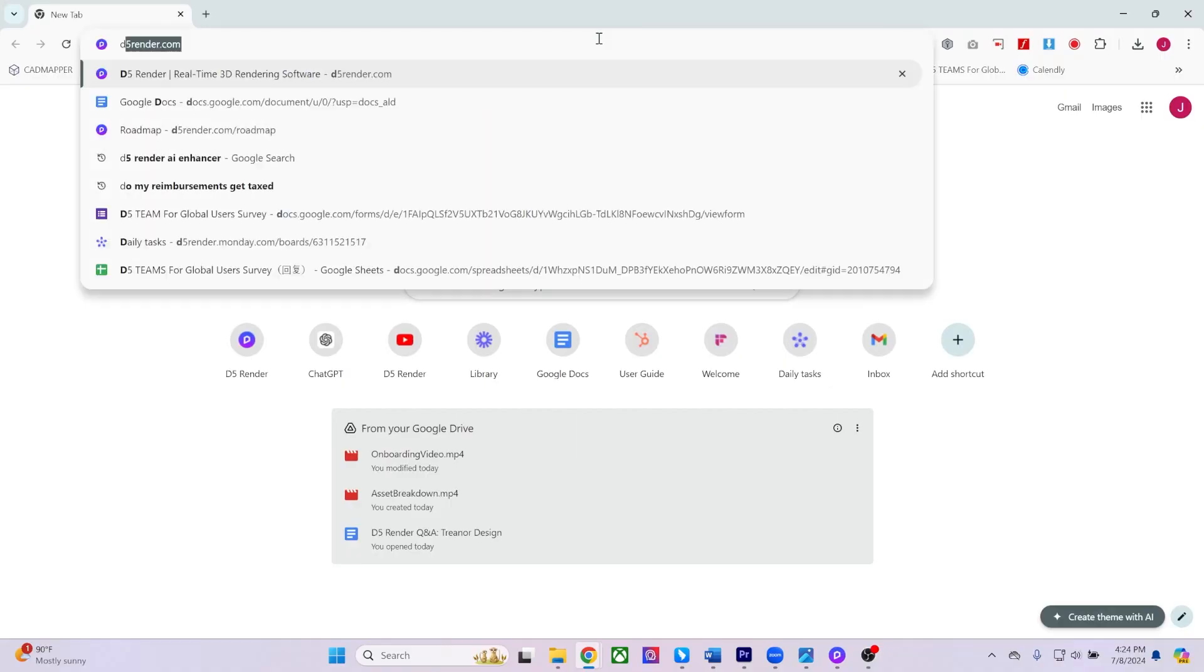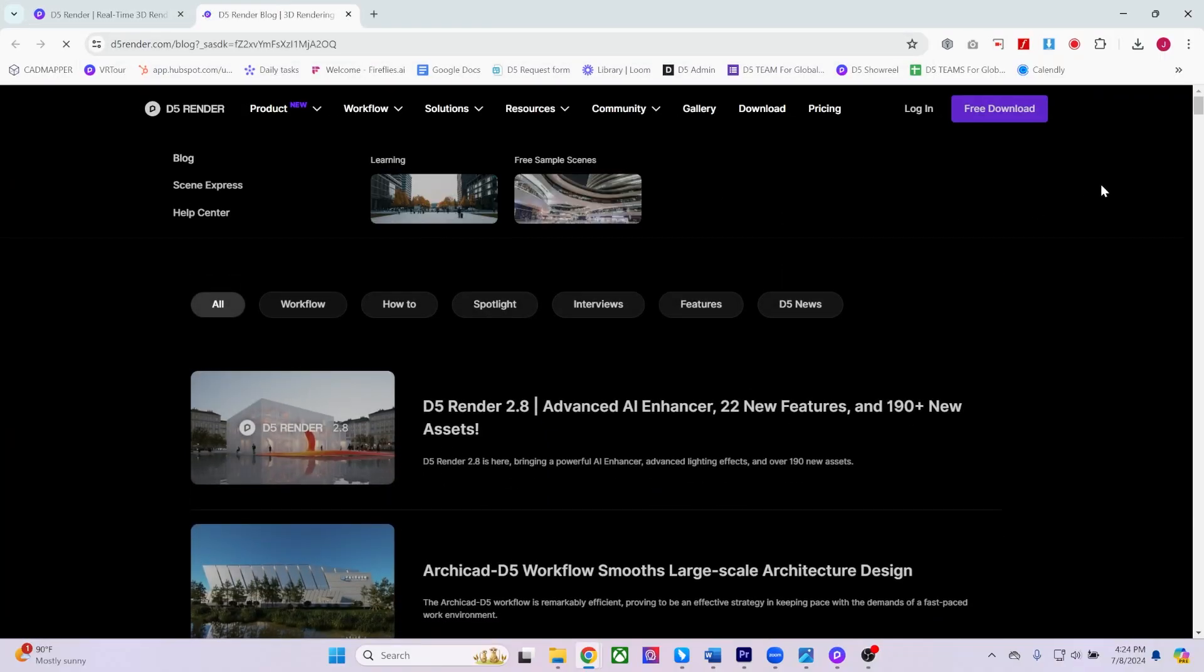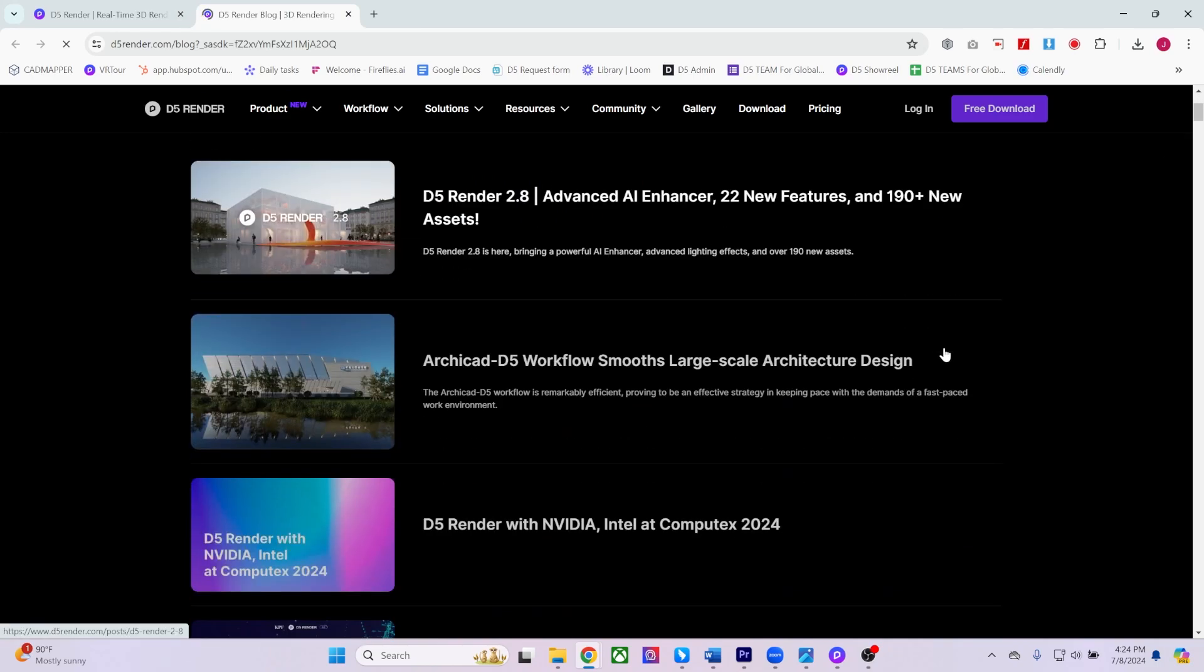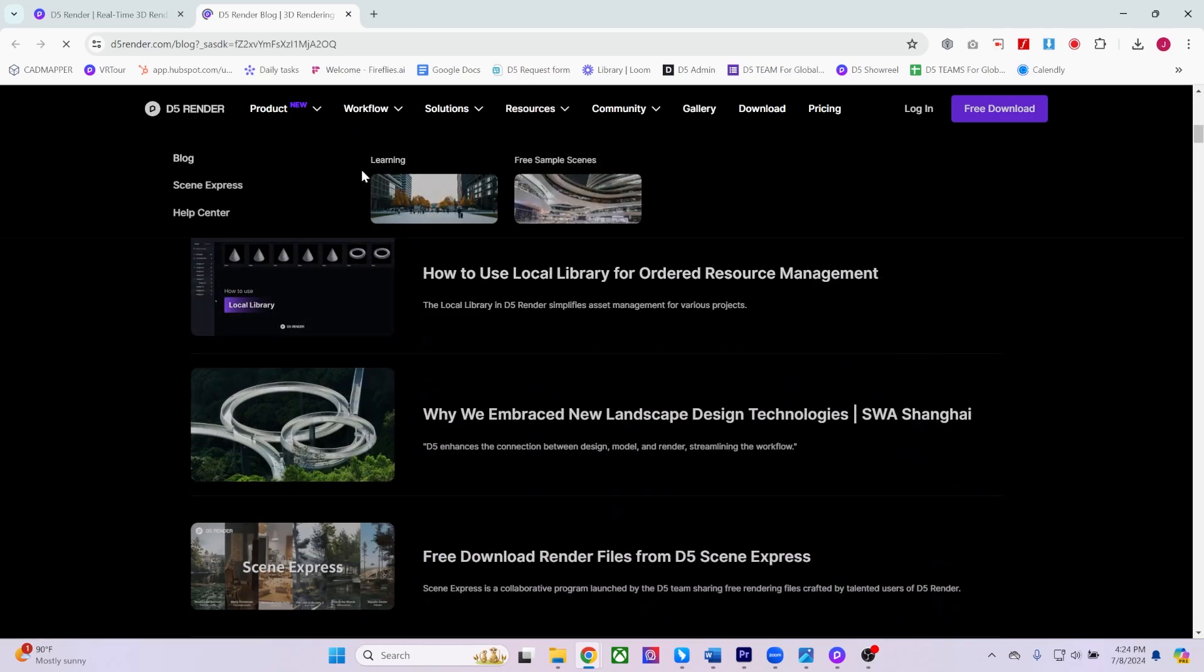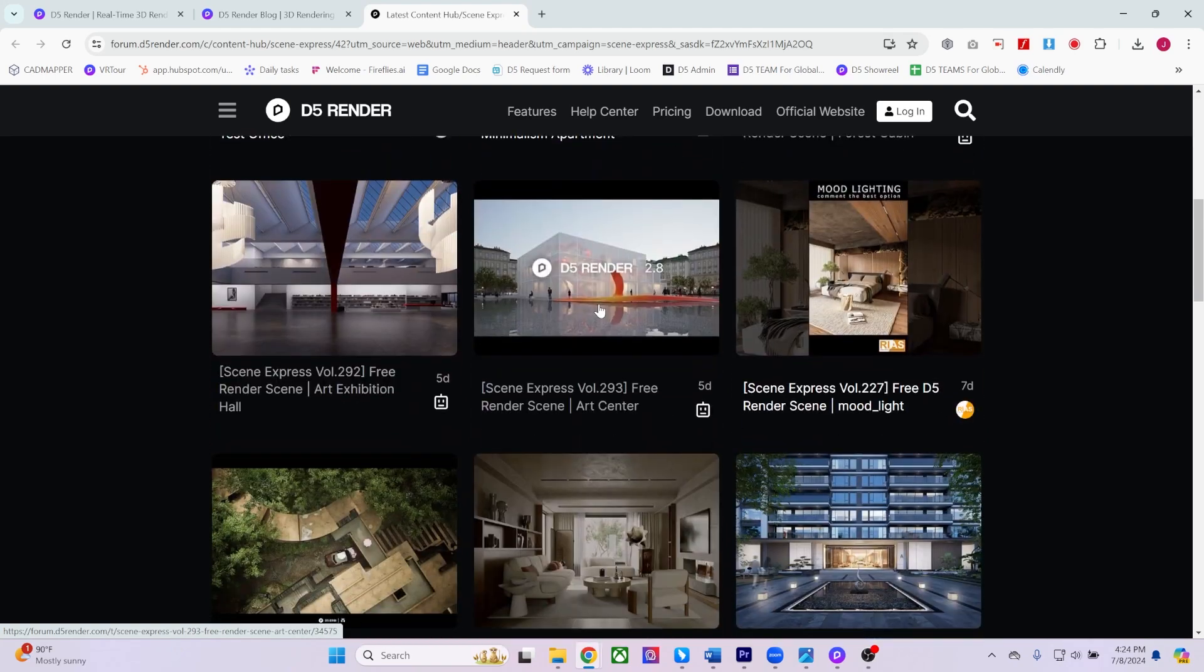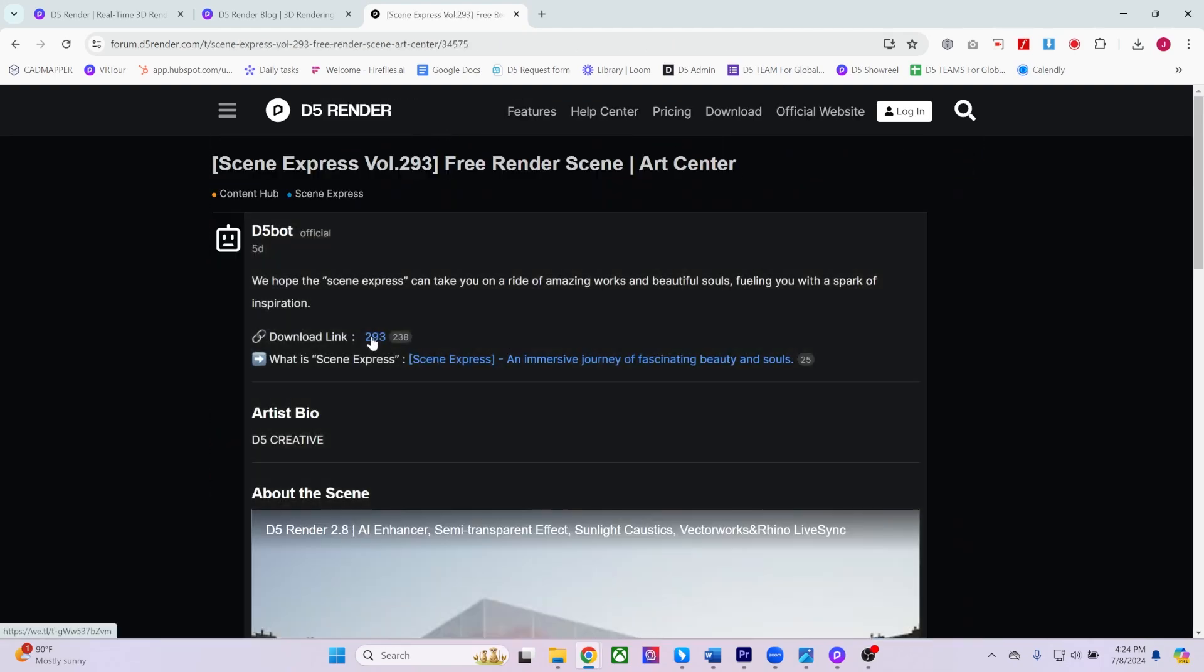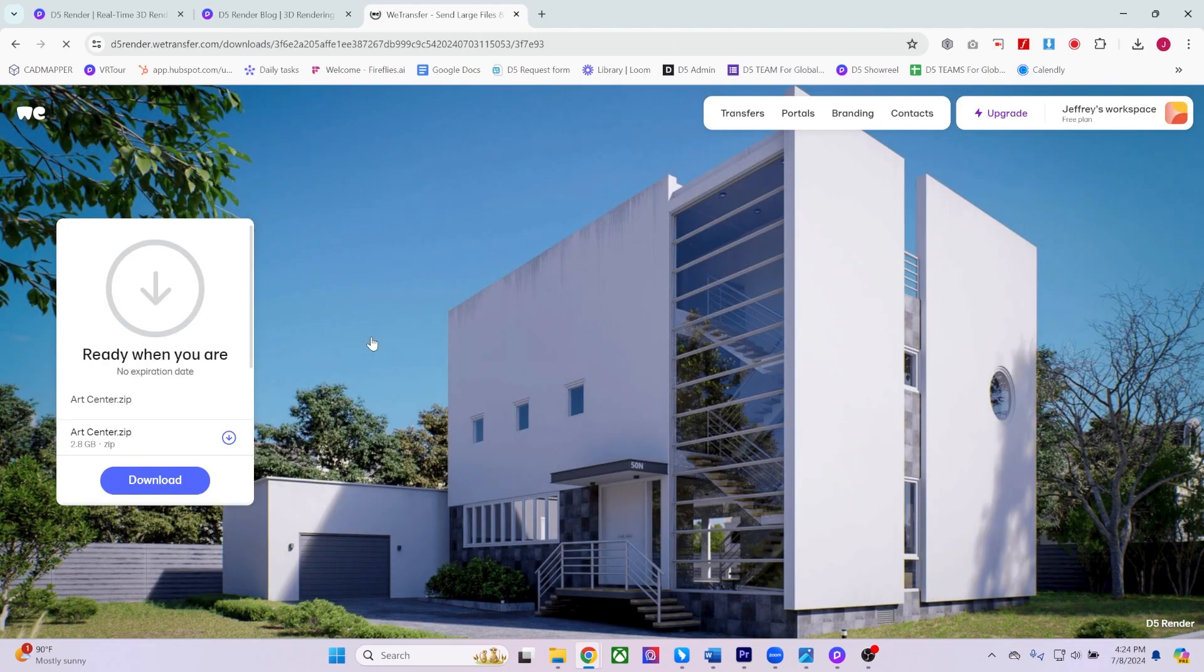For additional resources, be sure to visit our official D5 Render website and check out our blog for the latest announcements. Also, explore our Scene Express page, where you can download completed projects and see how designers developed their scenes.